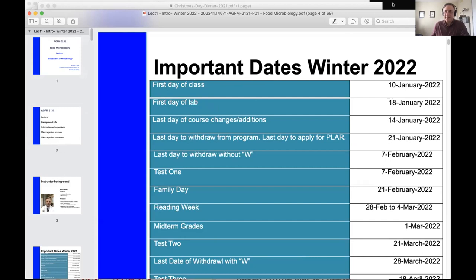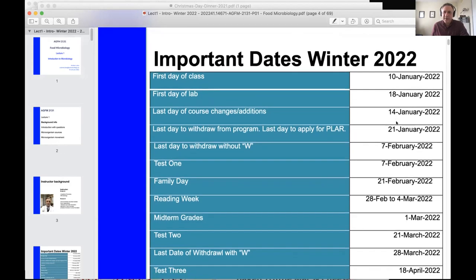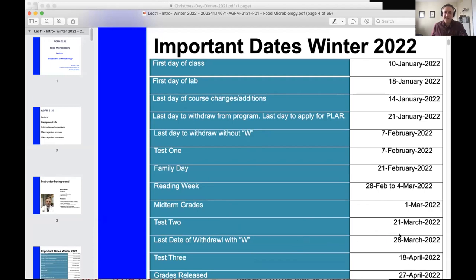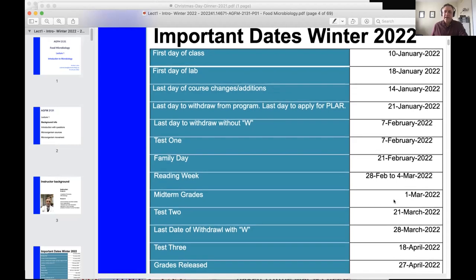The important things are the dates of the course. There's a first day of class, first day of lab is posted. Days to make changes in the course include January 14th, January 21st — last day for course changes. You can withdraw from the course without getting a W before February 7th. The first exam is February 7th — there are three total. Family Day is February 21st. The week after is reading week, and your midterm grades come out during reading week. Second test is March 21st, last day for withdrawing is March 28th, and the third test is April 18th. Grades are released at the end of April.